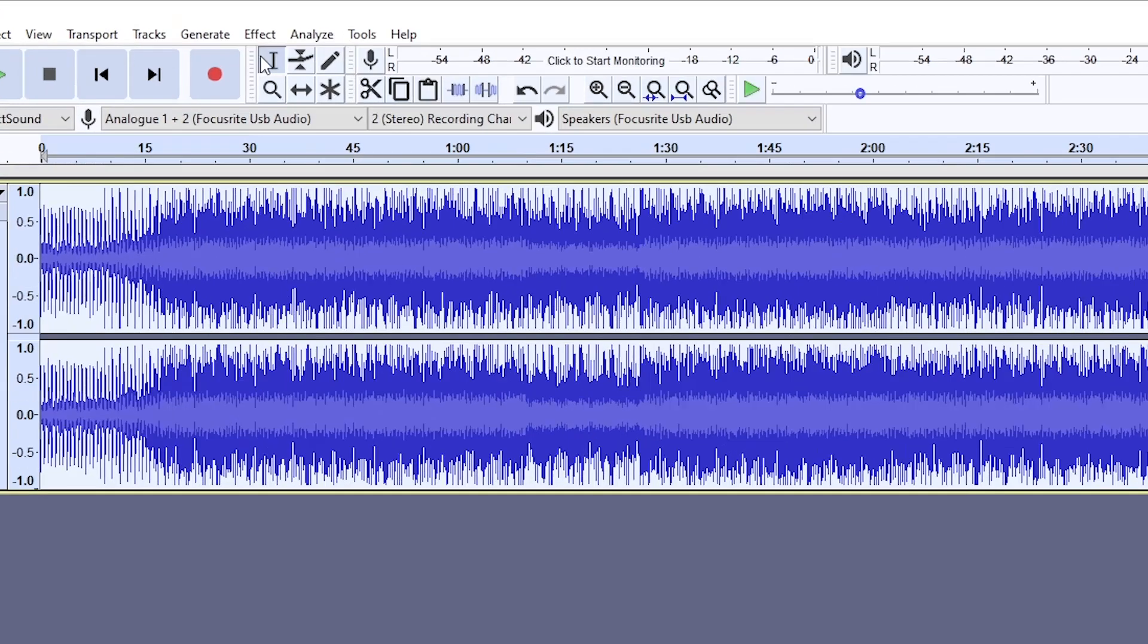And also very important, you're going to want to check this force export to mono thing right here. That means it won't be in stereo anymore. And hit Save. Okay, close that. Import the file you just created.